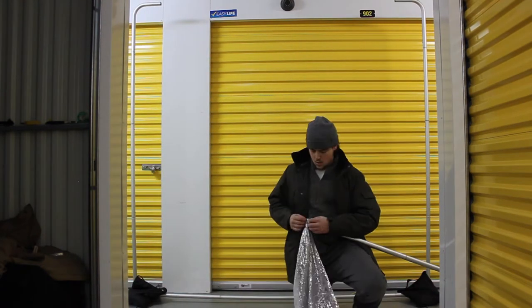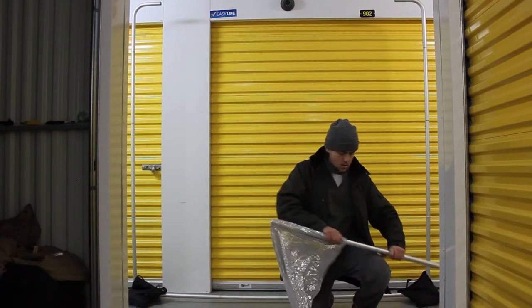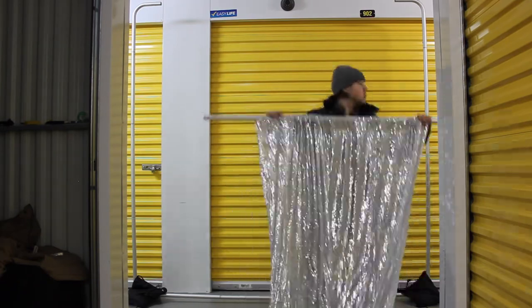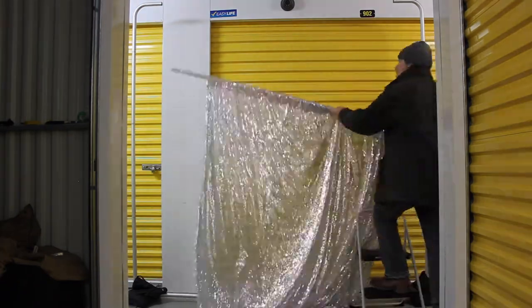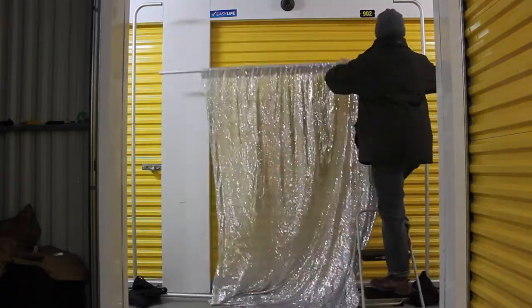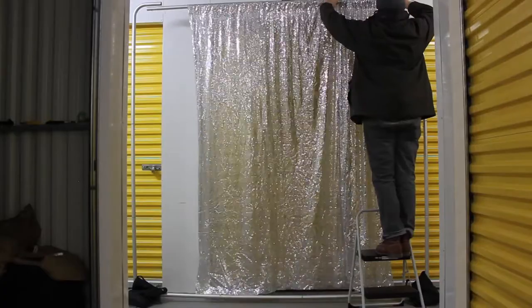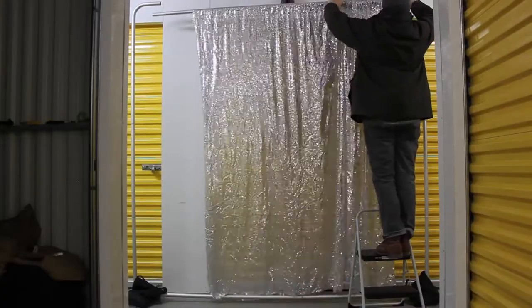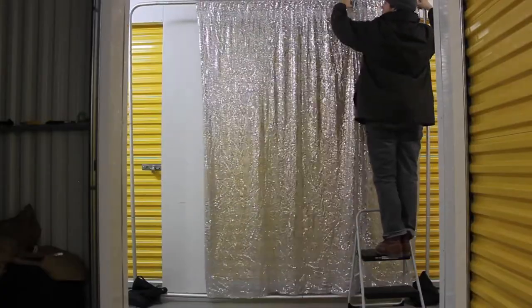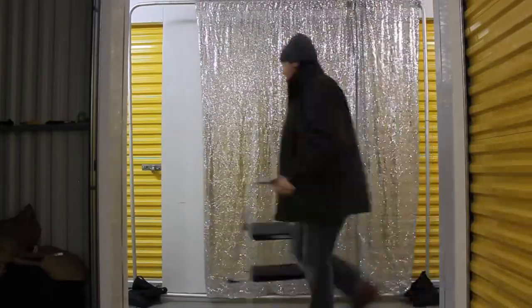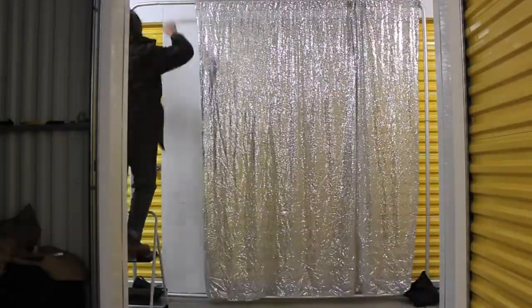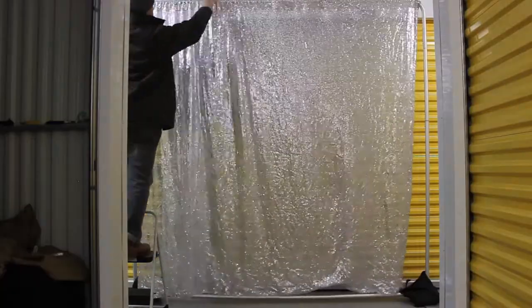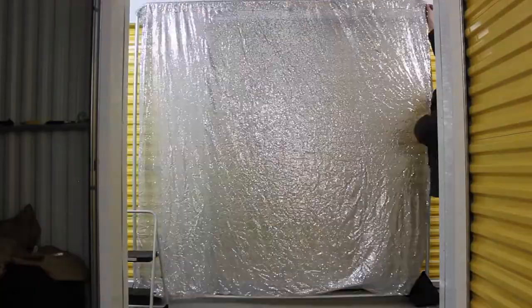Now there's a few ways to put the backdrop onto the stand. You'll most likely need a chair or a step stool. The way that I do it is by putting the backdrop onto the pole before I fasten the pole to the stand.